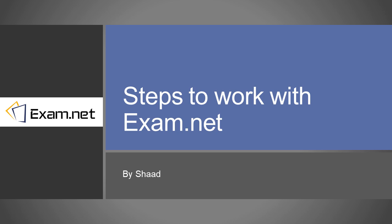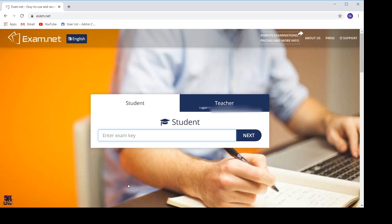Hello everyone, today let's look at how to work on exam.net to submit your assessment instead of paper and pencil writing. You have to type exam.net. Once you type exam.net, you will see this screen. This screen shows you two tabs: one is a student tab and another one is a teacher tab.